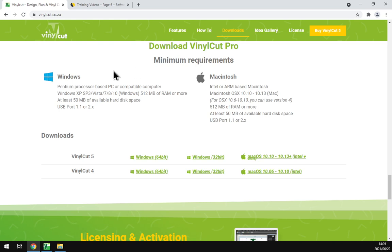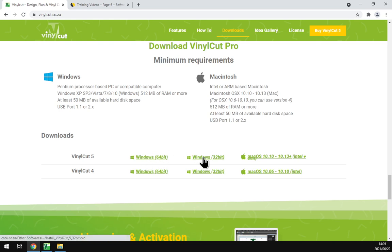Now first off here we've got some minimum requirements. So if you're running Windows or Mac, currently it only supports Windows and Mac, but it does do Windows 64-bit and 32-bit.